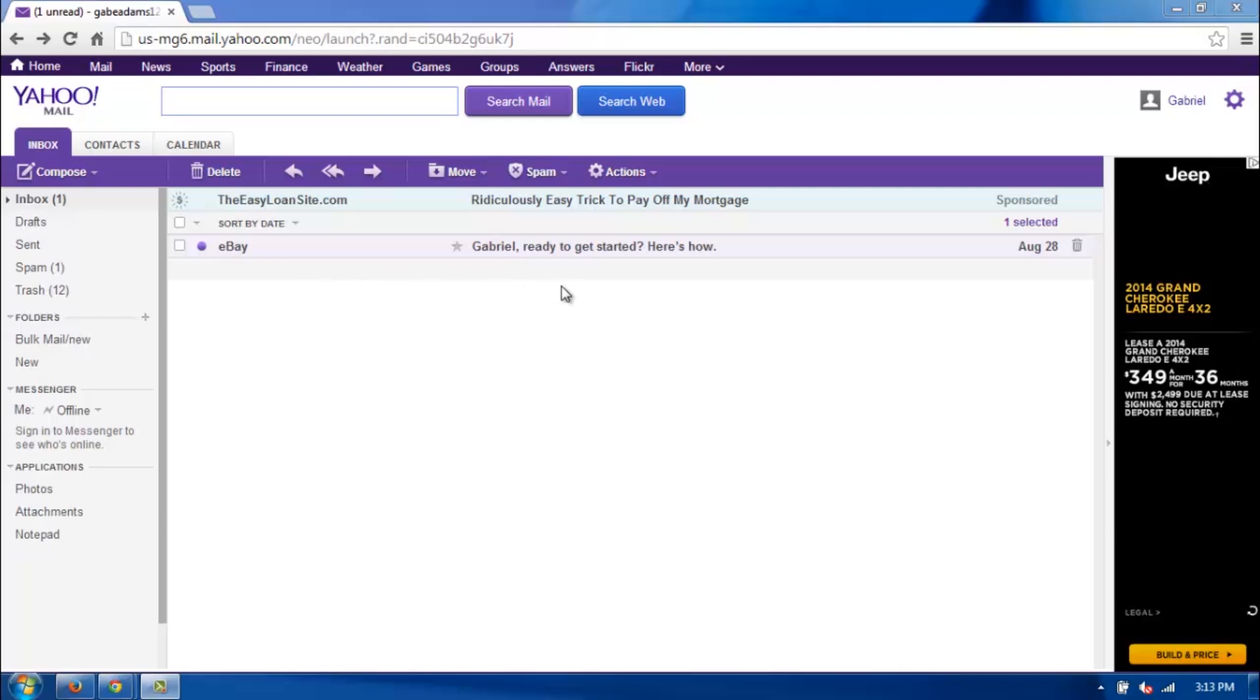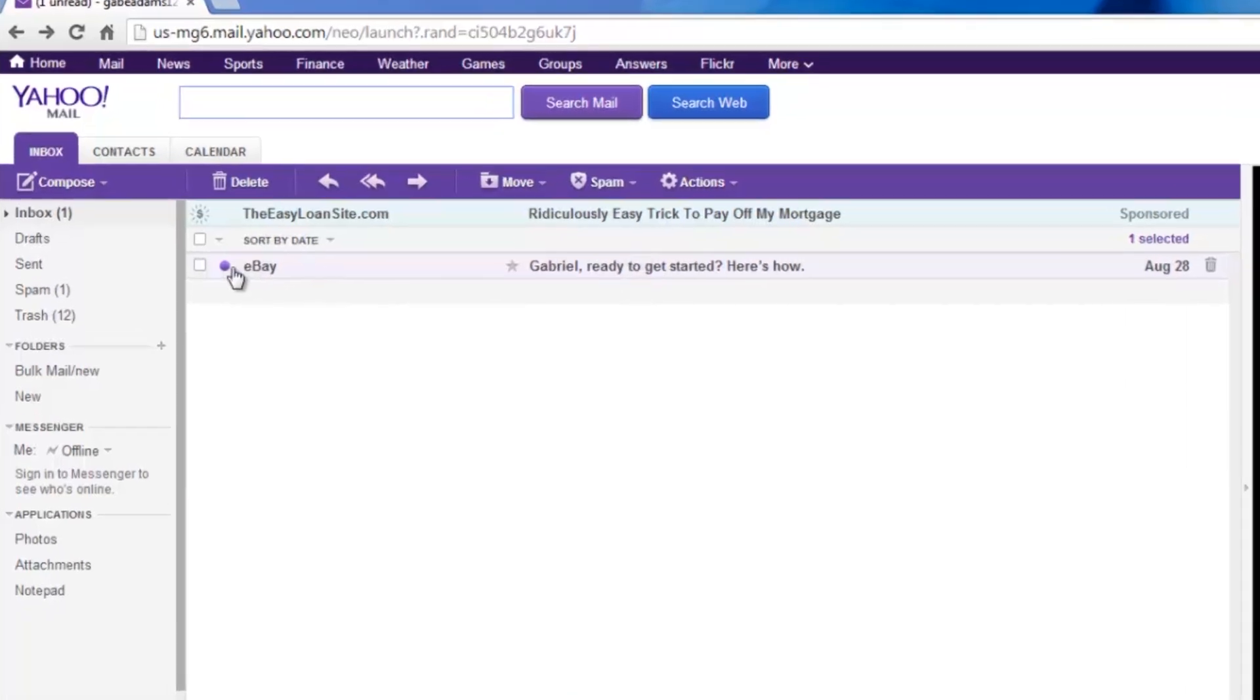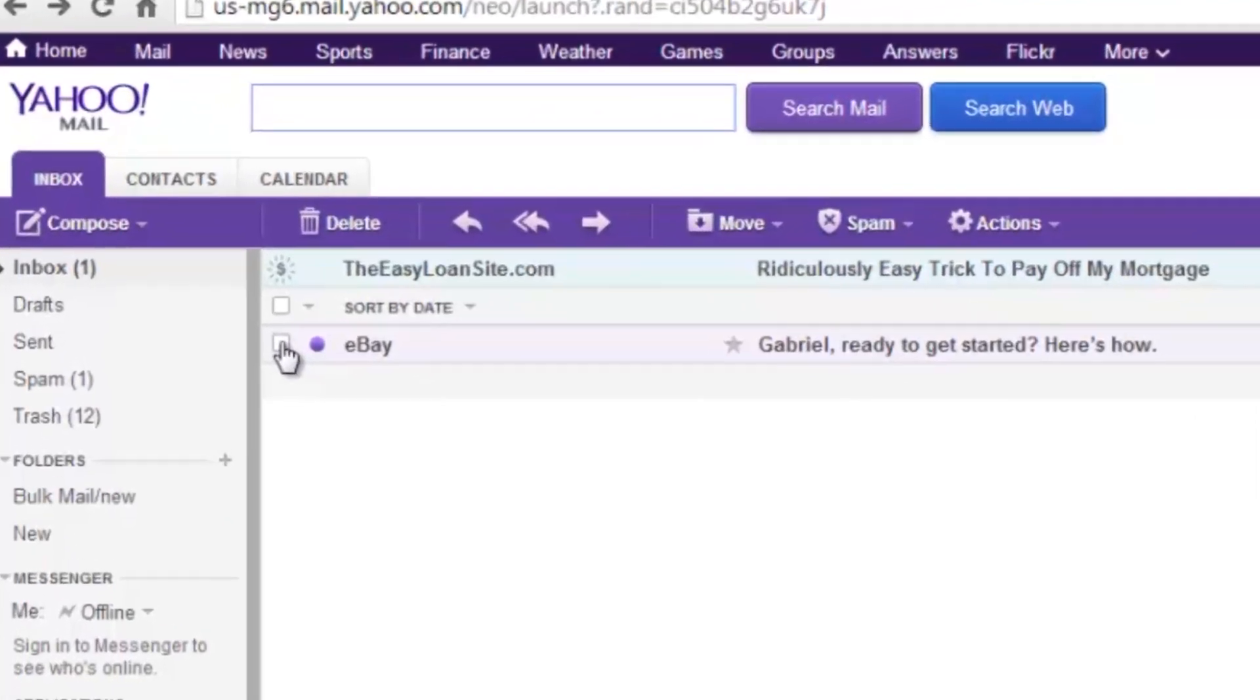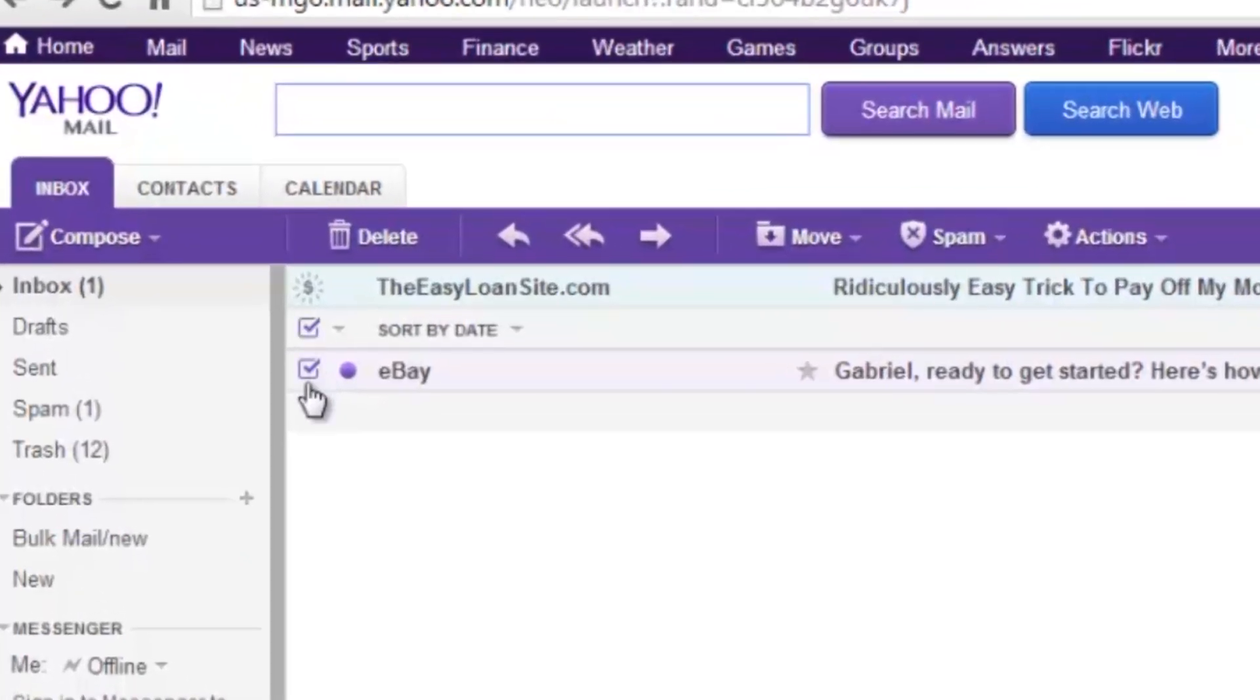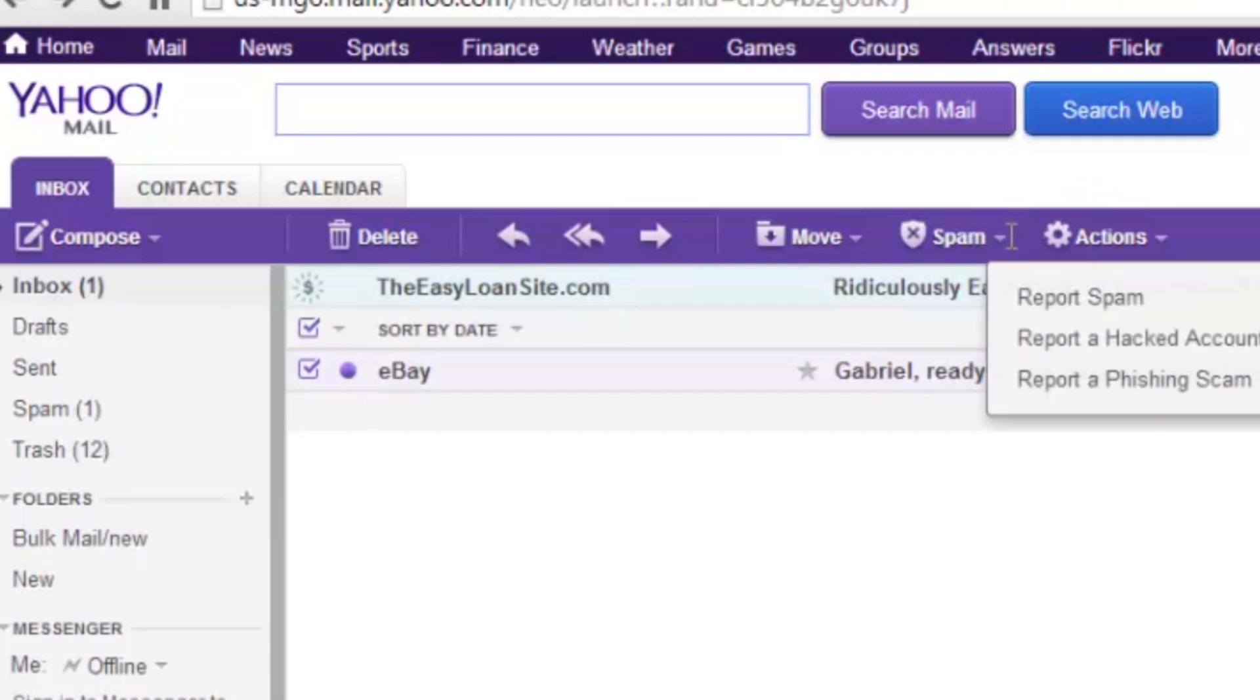and to let Yahoo know that certain mail coming in you don't want and is from a Spamster, you just select it to the left over here, and then up top with the Spam, go ahead and click it,